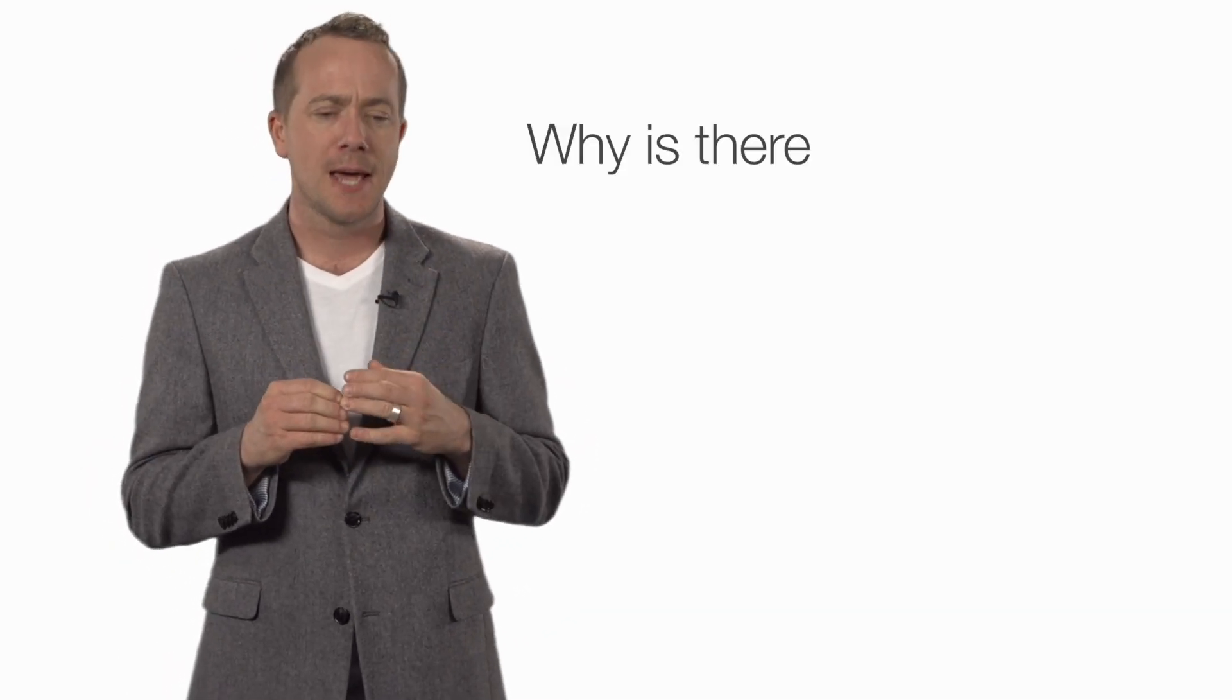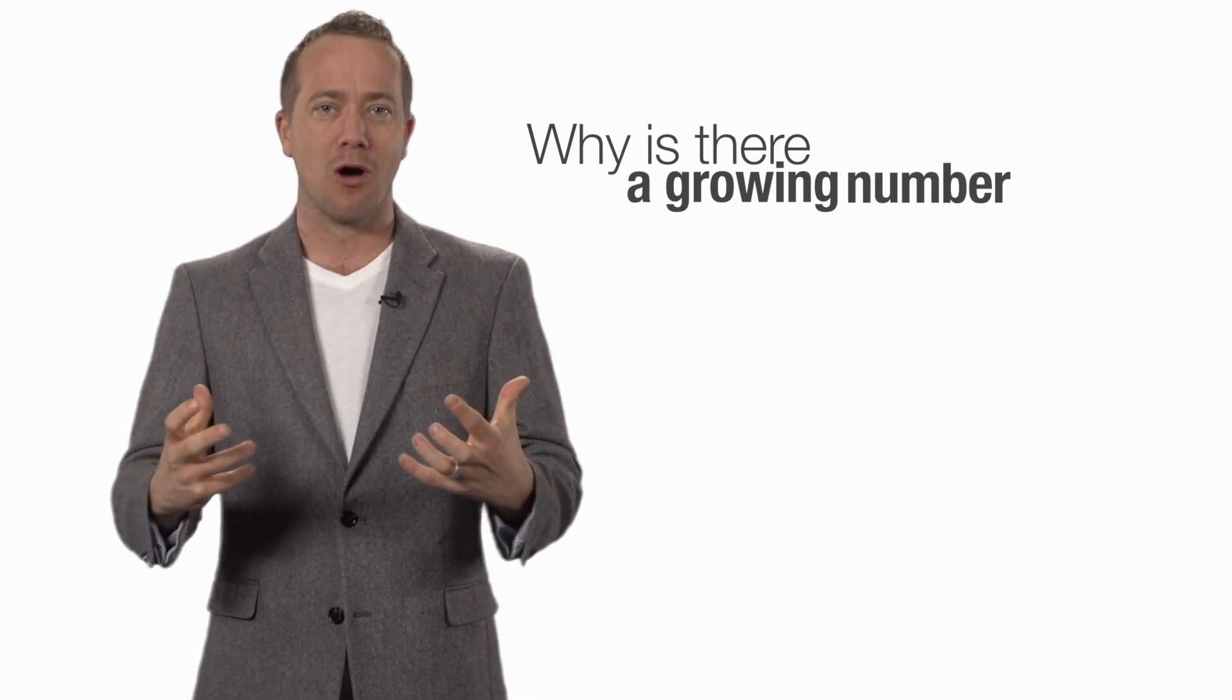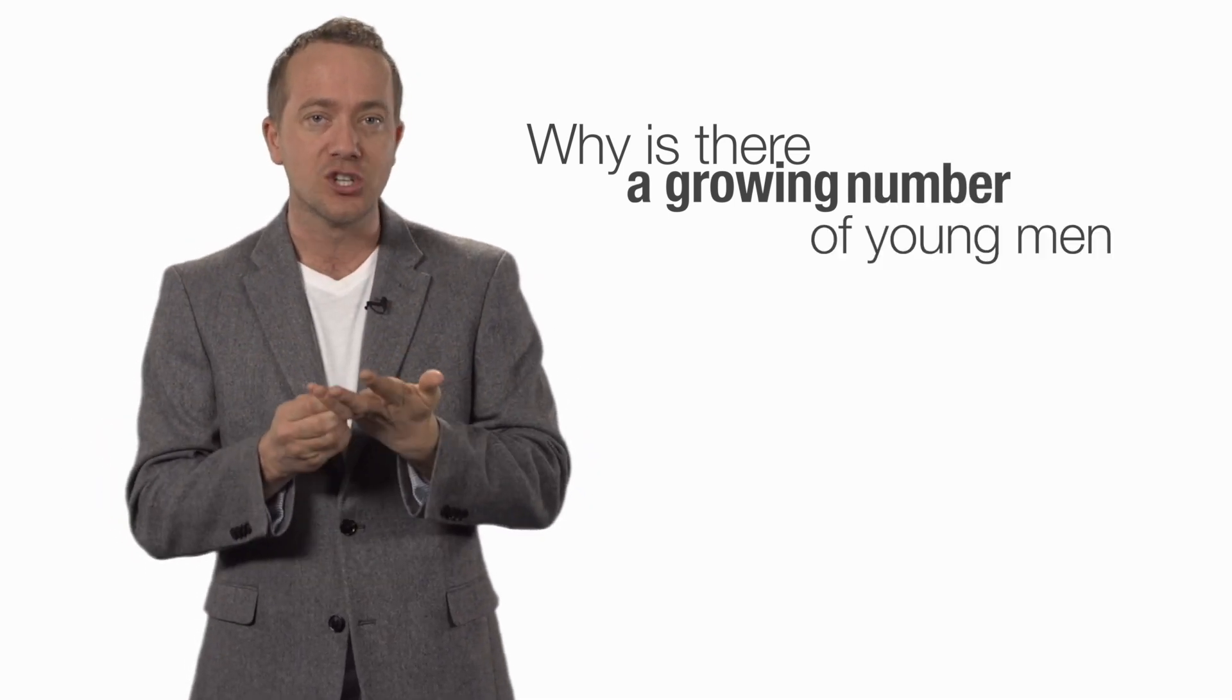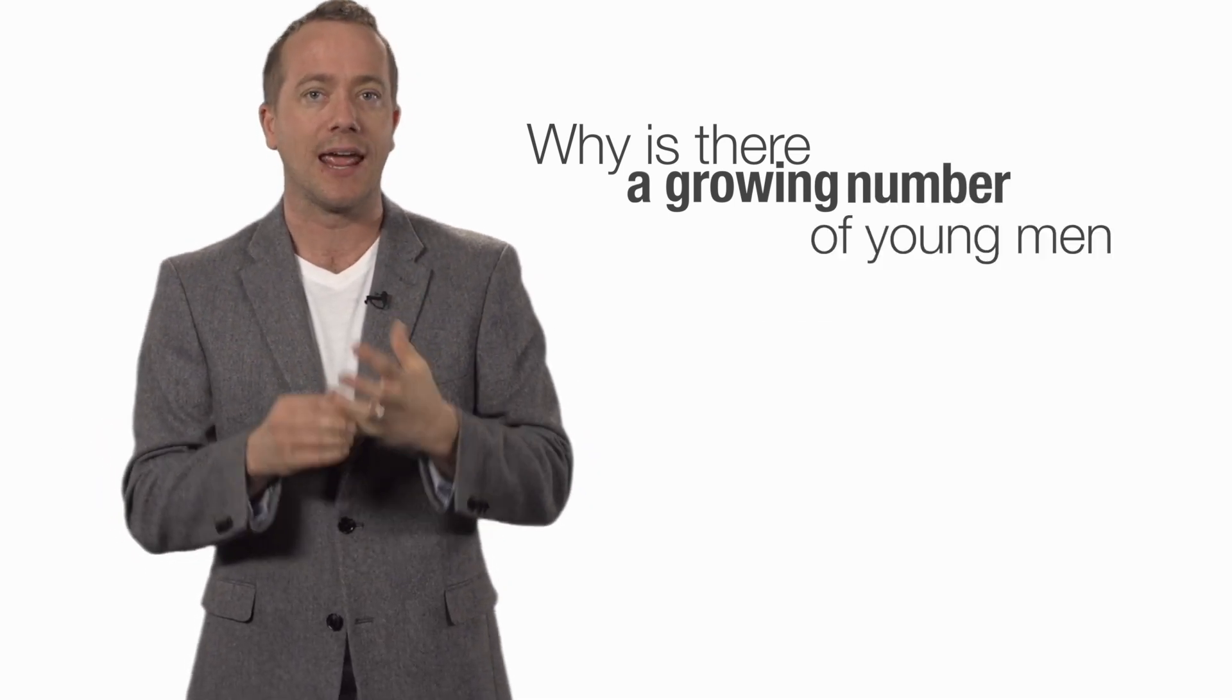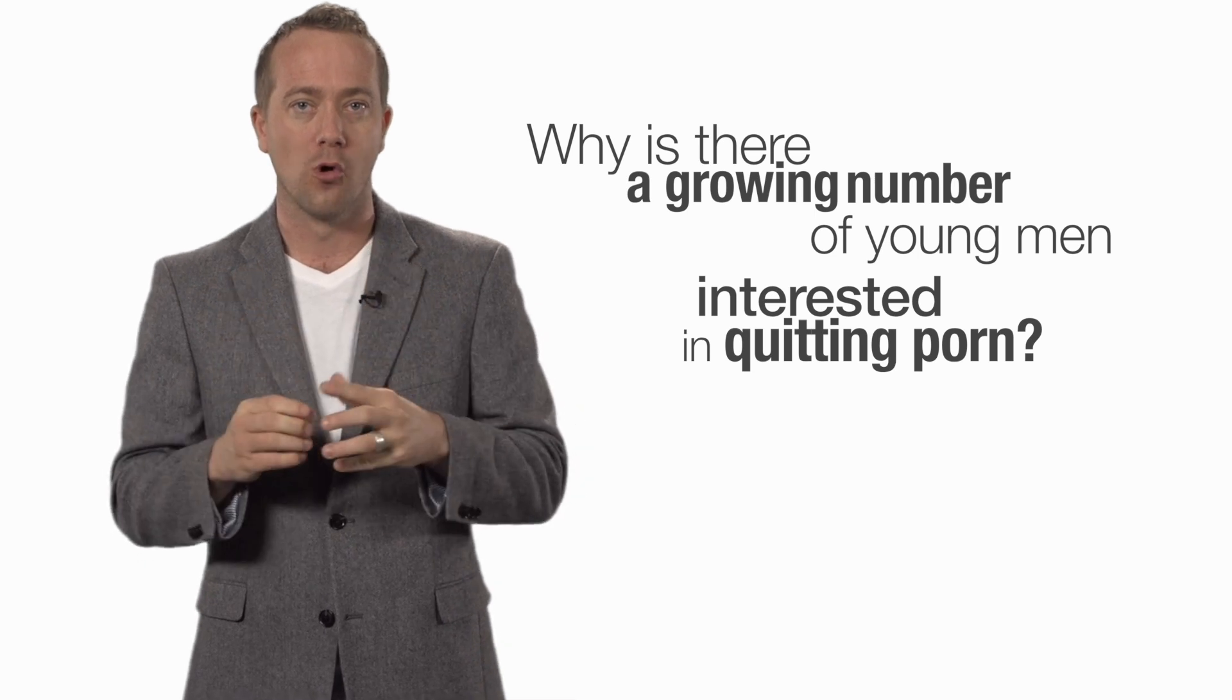One of the questions I'm beginning to get asked more and more is, why is there a growing number of young men, even non-religious young men, interested in quitting porn?